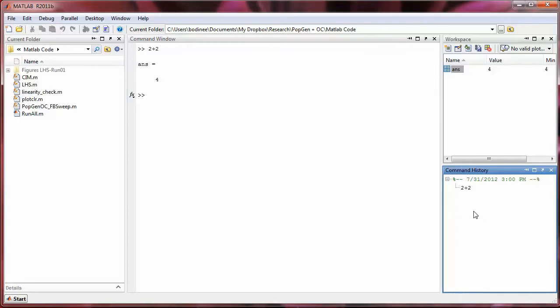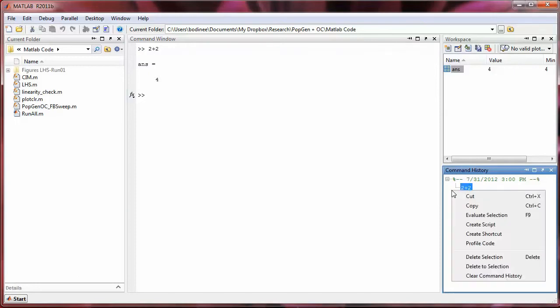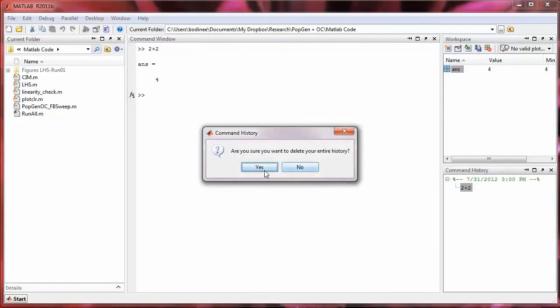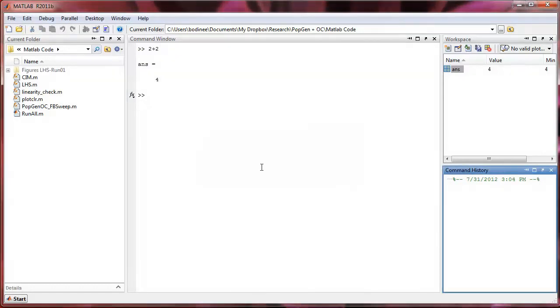So to clear the command history, we can right-click on the command history window and select clear command history. And it will ask us if we want to do this, and we will say yes.